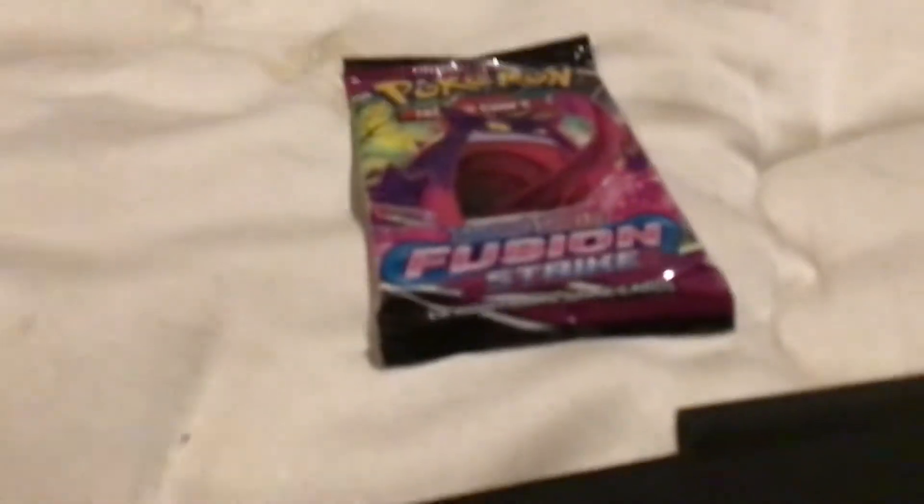Hey guys, Danny was back, and I'm going to open a Gengar Fuse and Strike Booster Tag Guards.